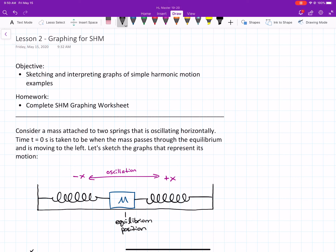Hey everybody, this is Mr. Gunnell, and today I'm going to walk you through our second lesson on graphing for simple harmonic motion. The IB objective we're looking at today is sketching and interpreting graphs of simple harmonic motion examples. I'm going to walk you through one example, and hopefully that'll help you understand what we should do when we're graphing anything for simple harmonic motion.